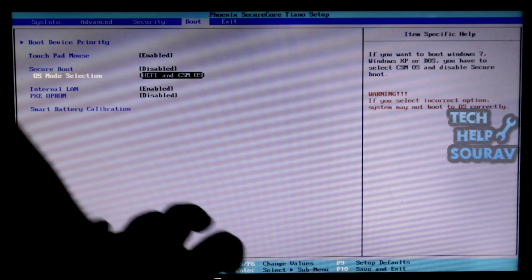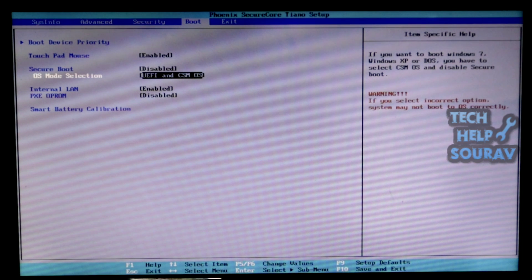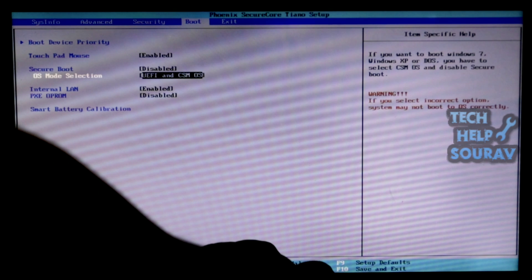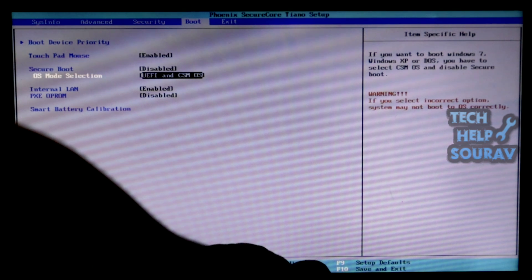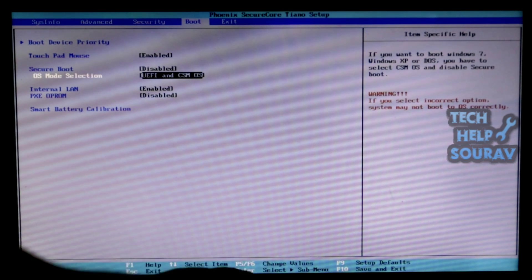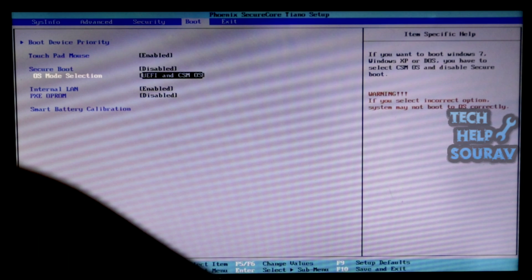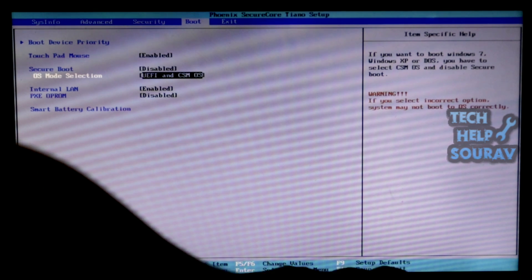If the system is not turned on, disable the secure boot option and select OS mode UEFI and CSM, and save the BIOS settings by pressing F10 keyboard and your system will restart.